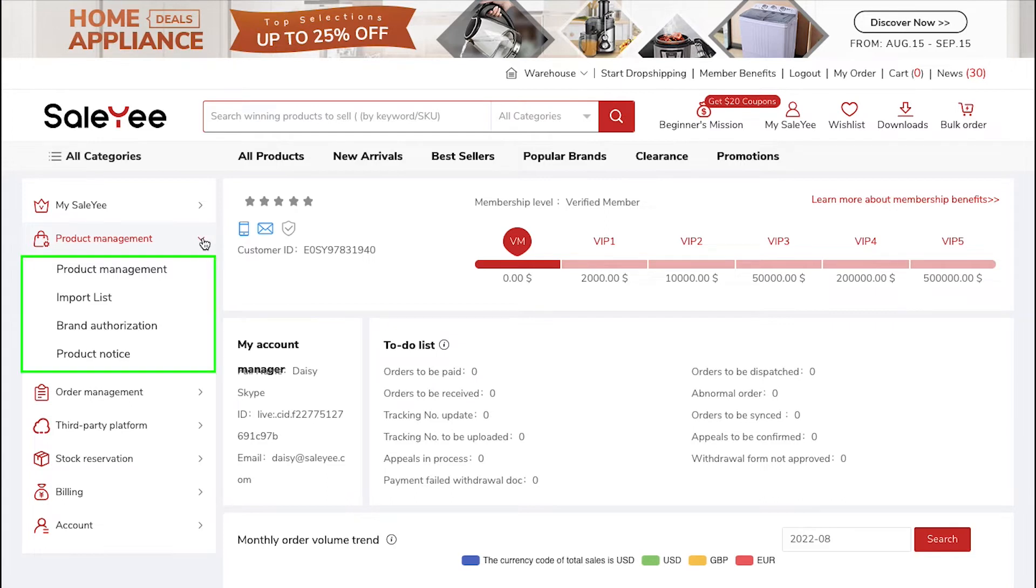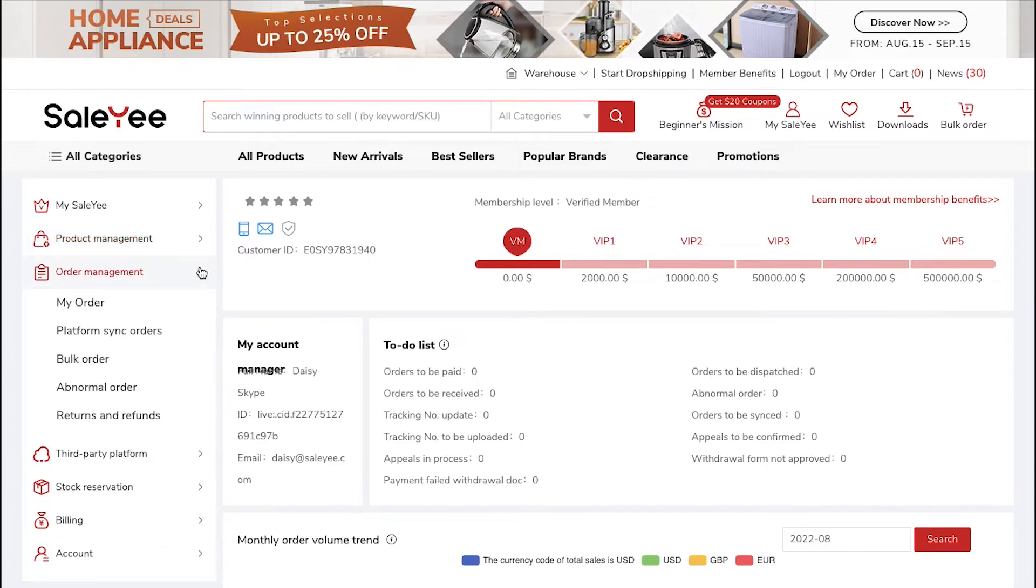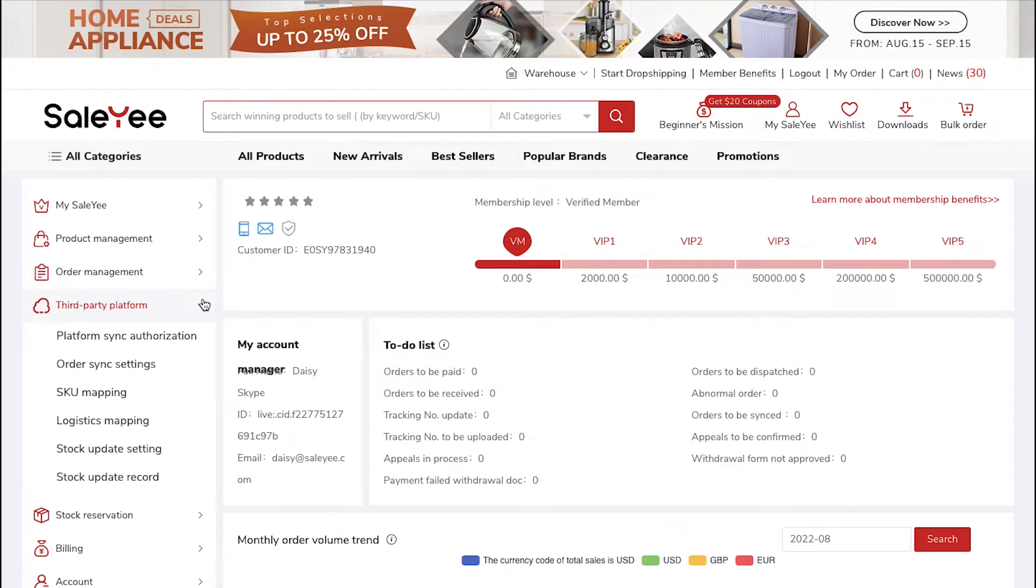In the Order Management tab, you can access the My Order, Platform Sync Orders, Bulk Order, Abnormal Order and the Returns and Refunds sections.